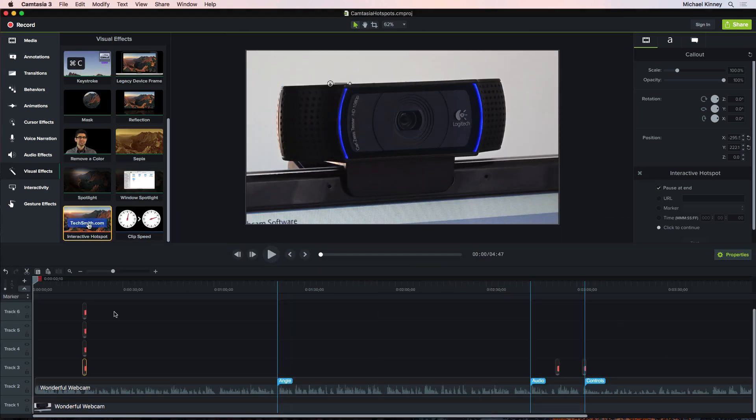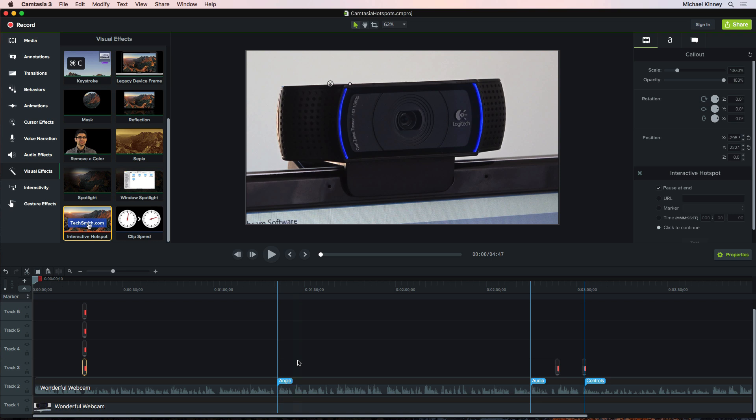Okay, I'm back. I added a few different types of hotspots to our project, with additional markers, as you can see. So let's publish this to see if everything is working. To publish your interactive project, be sure to save it first.